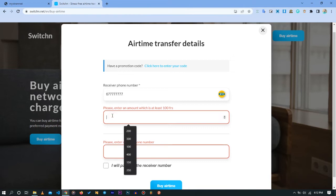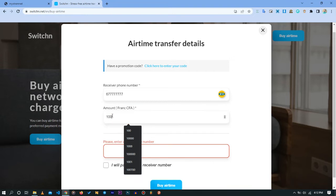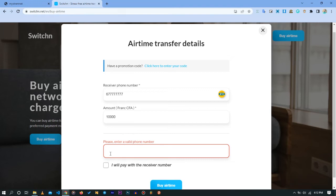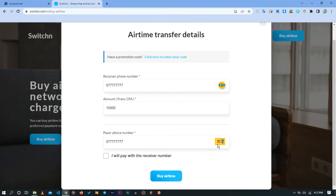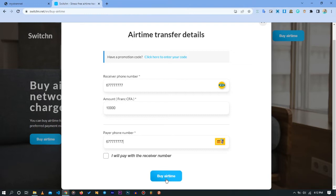You enter the amount, for example 10,000 or any amount of credit you want to buy, and you enter now the payer phone number. It confirms to you whether this is a mobile money number or an Orange money number. After entering all that information, all you need to do is click on this button 'Buy Airtime'.